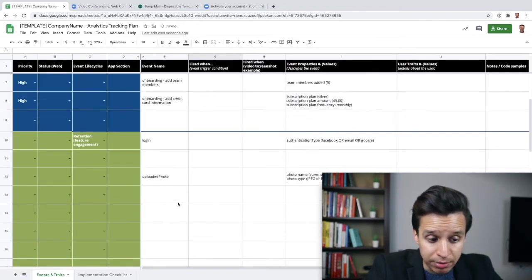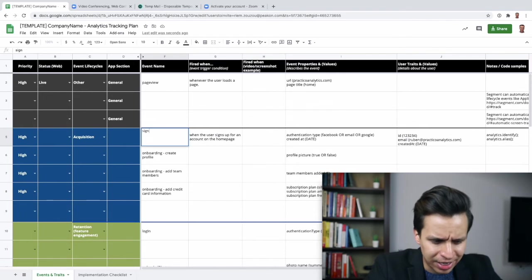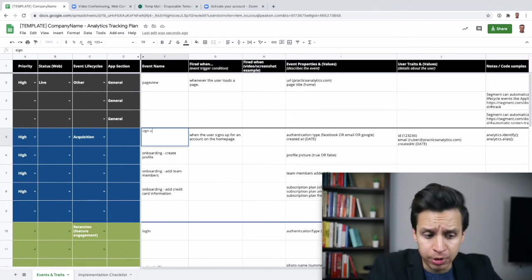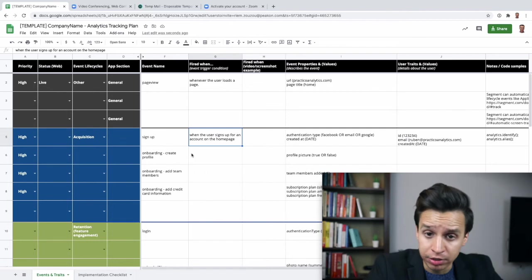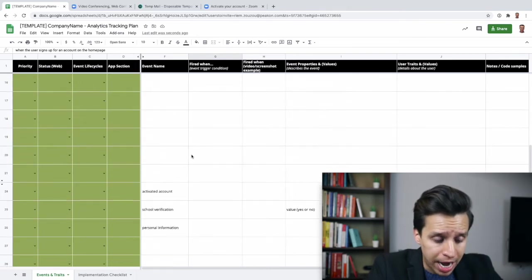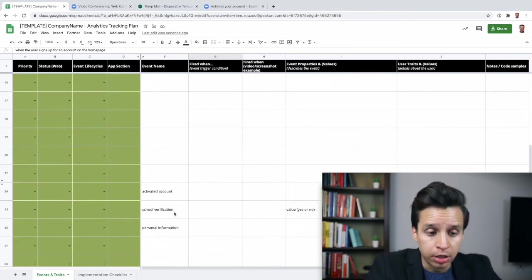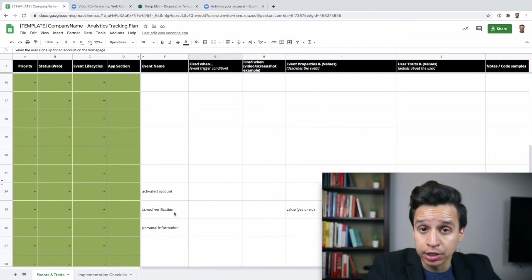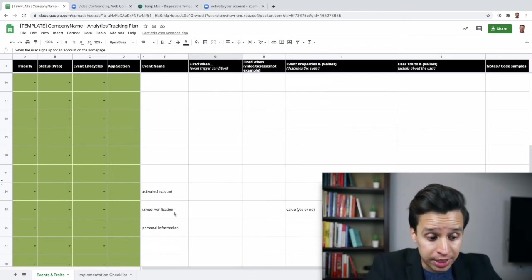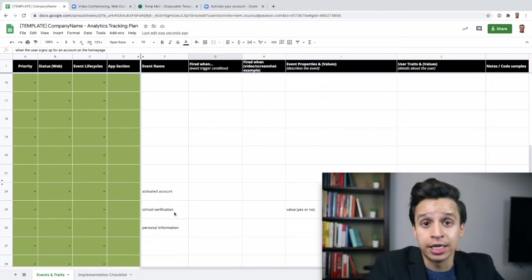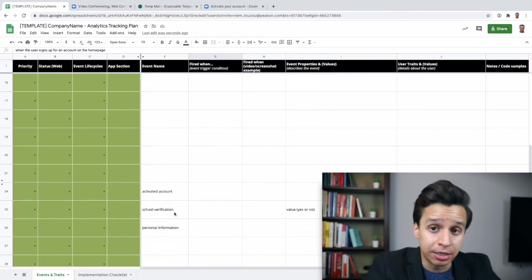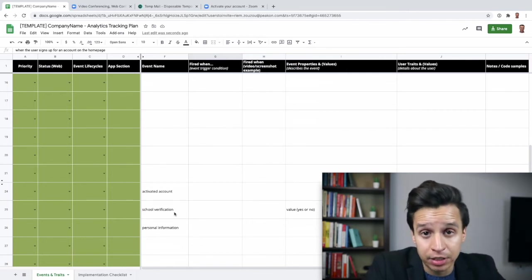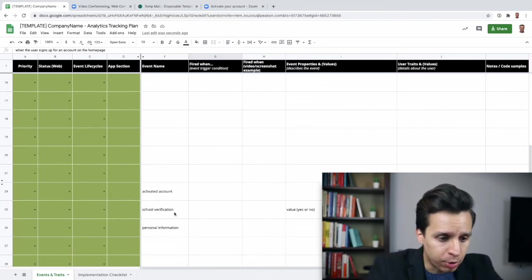So you don't want to make them too cryptic. I've seen things like sign up XYCC. And I don't know, maybe that makes sense to your company. In general, you want to make them relatively straightforward. So sign up, activate account, school verification. Anyone within the Zoom product team that touches this product could see that and say, oh yeah, school verification, yes, that's when we ask them if they're signing up on behalf of a school. I get that. So let's keep going here.